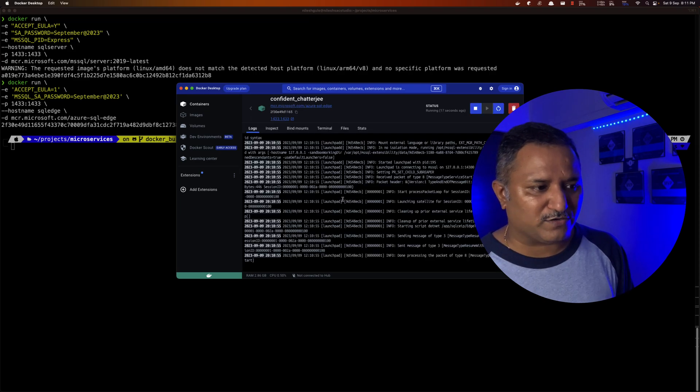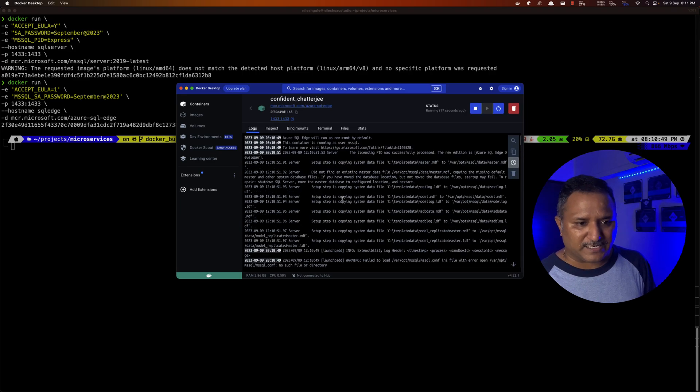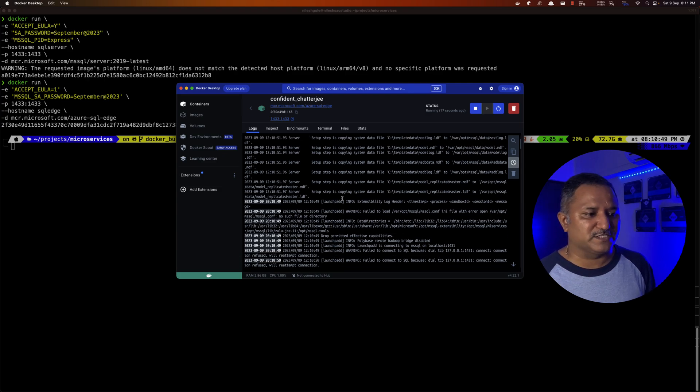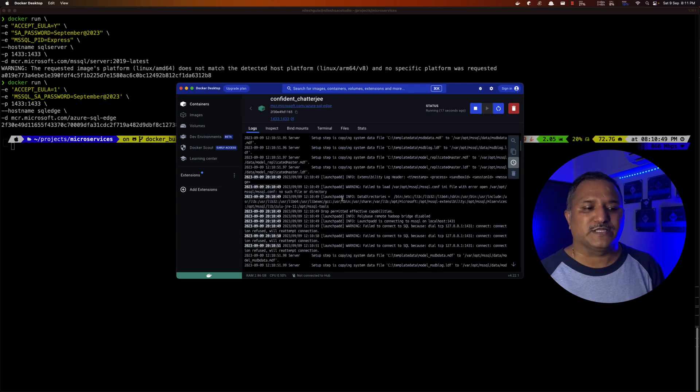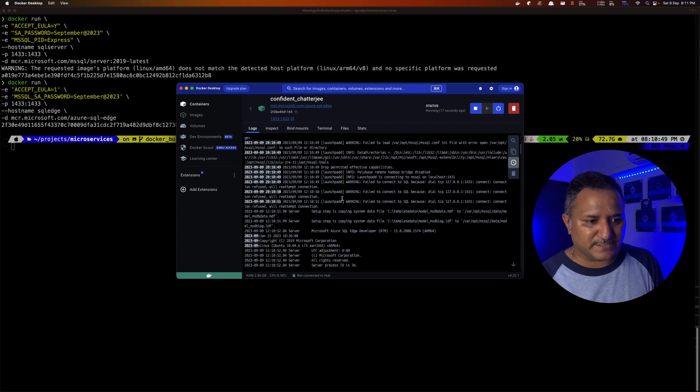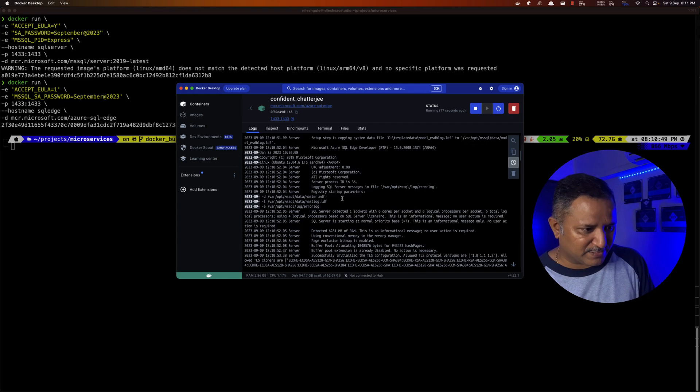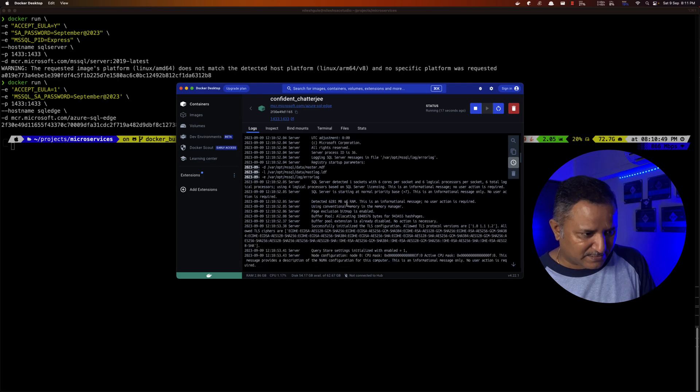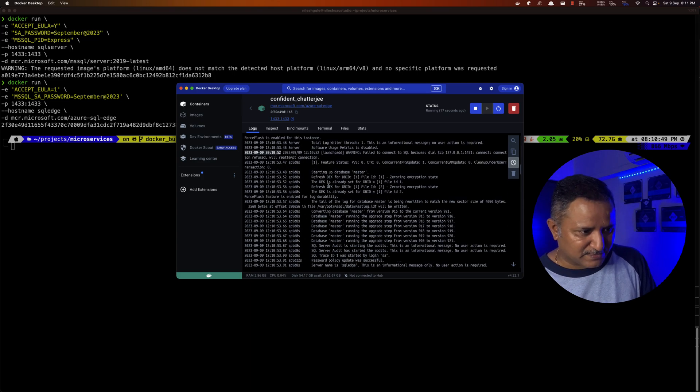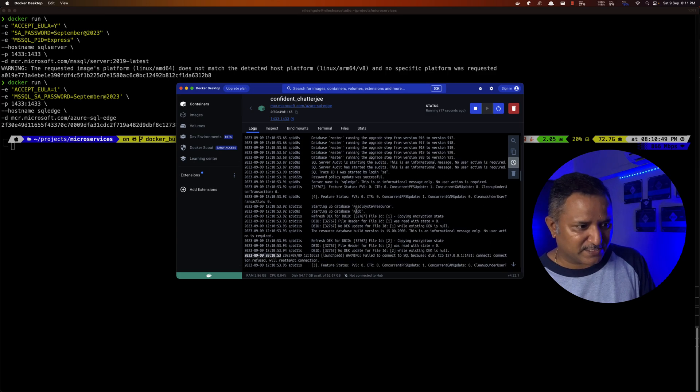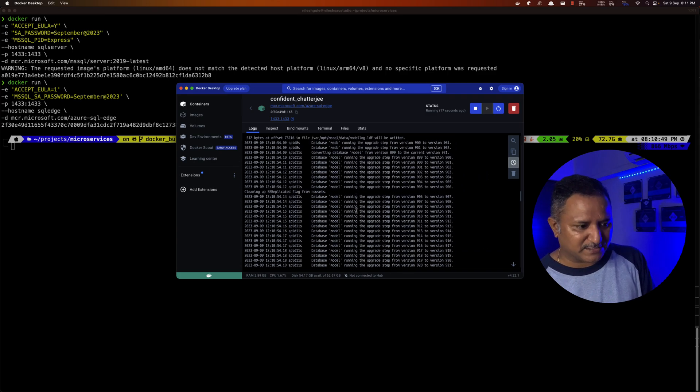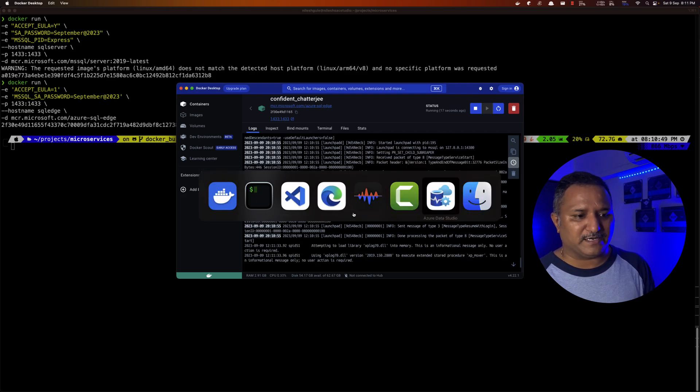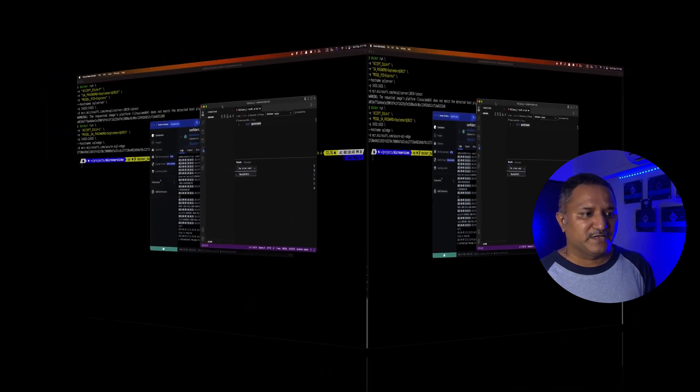Let's look into the logs of that particular container and it does give quite amount of logs which is the starting of the process and what goes on when the SQL Server Edge edition is started. So it looks like everything is fine and it does say somewhere that it is running, starting the database master, and the server is ready for accepting the connections. So we can connect to this by using a client tool and I'm going to use Azure Data Studio.